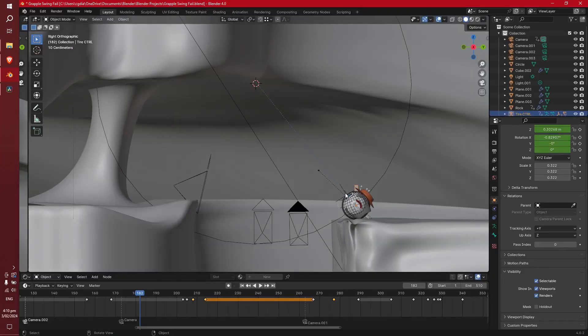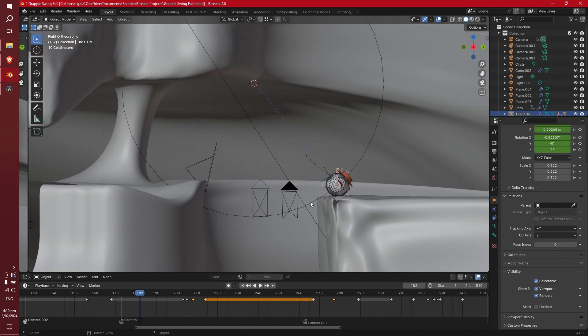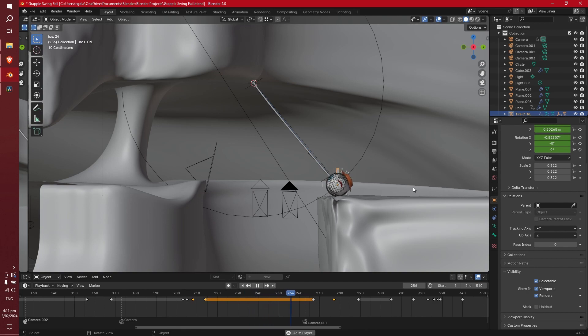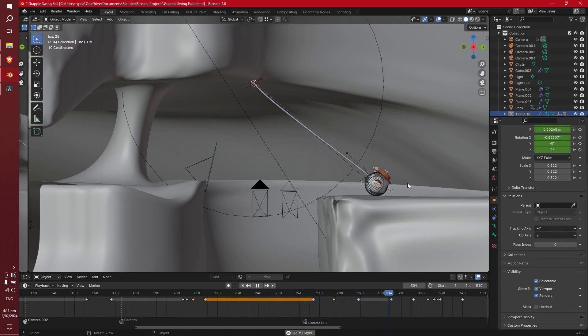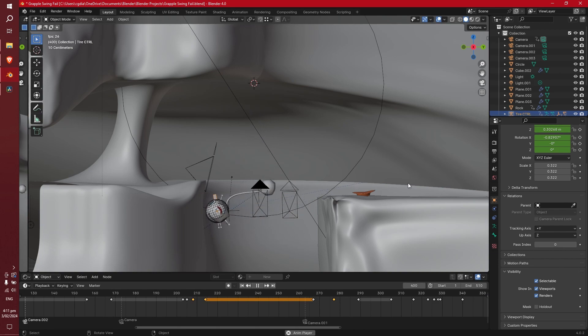Okay, so this is an animation that I'm currently working on. I have a little robot who is an absolute goofball and he is trying to get across this chasm. And he's going to use a grappling hook to do that. And this is how it goes.